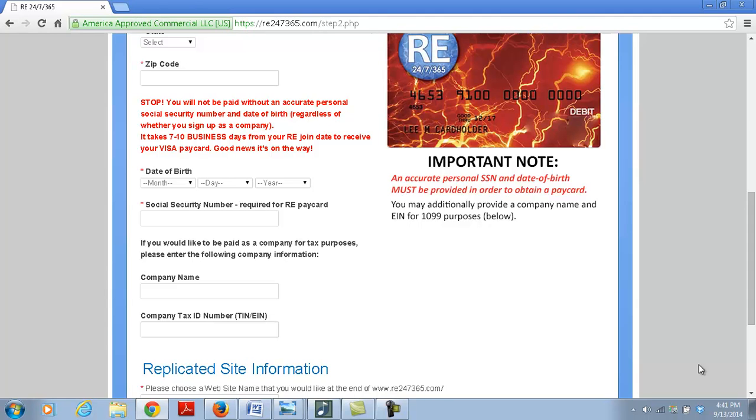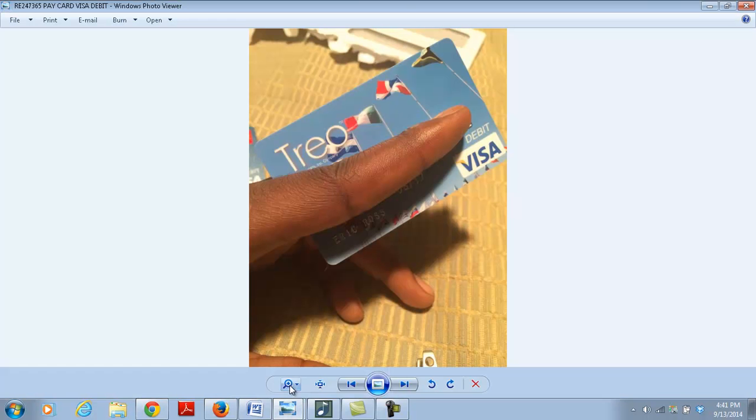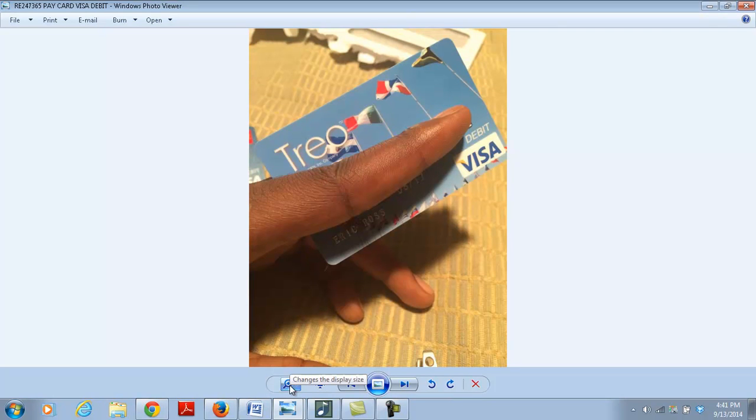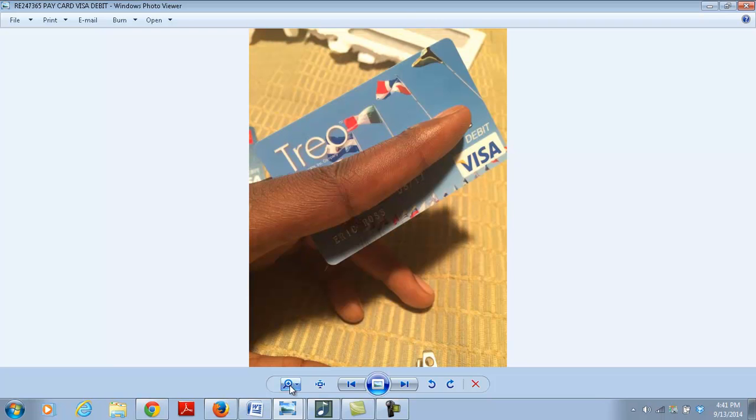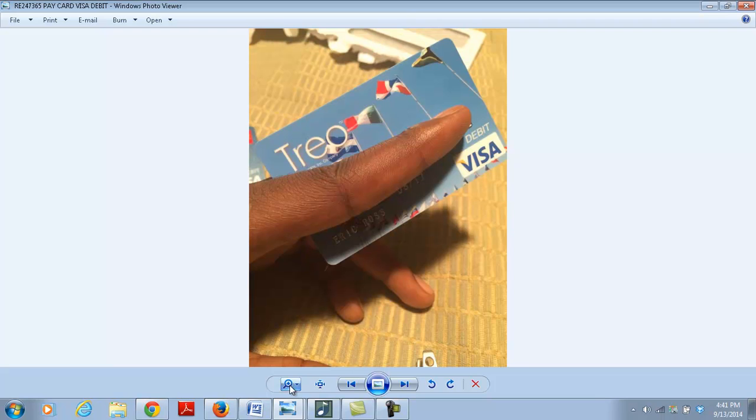Now when you receive your visa card, this is exactly how it's going to look. It's going to be coming from Trio. Do not throw it away. Don't think it's one of those junk mail, spam mail that another company is sending to you. This is our RE card, it's called Trio. Make sure when you have it in your hand, you've got to activate it. Follow the directions on there. I believe they give you a toll-free number you can call to activate it, or you can do it online.